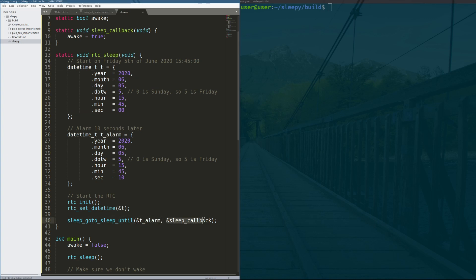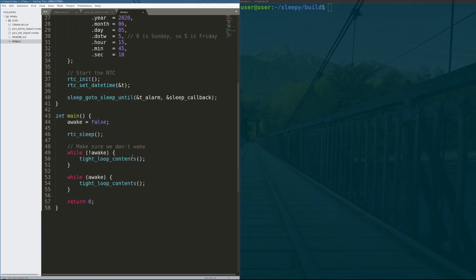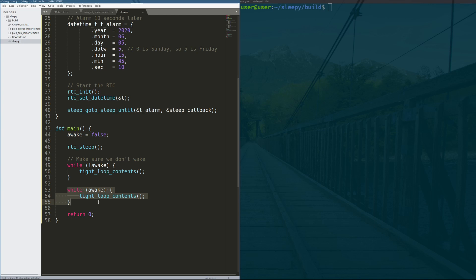And when it goes off, execute the sleep callback. The sleep callback just says the global variable awake is true. And what that does for us is that means we should never get here, because we should be sleeping until we are awake. And then we go into tight_loop_contents.